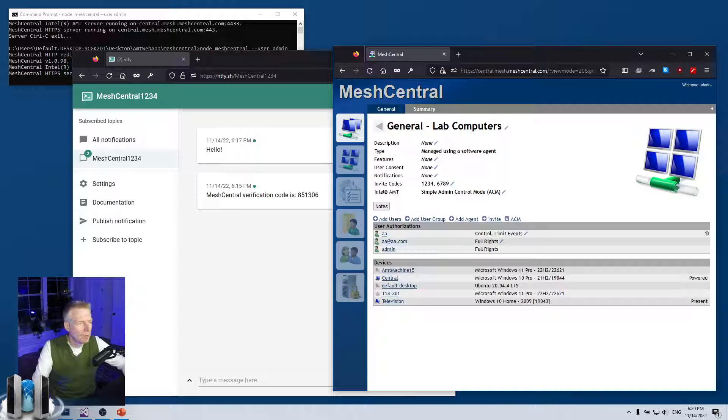There will be a summary of all the devices that have connected and disconnected. Hopefully that was helpful — this is just one of the many messaging services that have been added to MeshCentral recently. Thank you very much, have a great day.